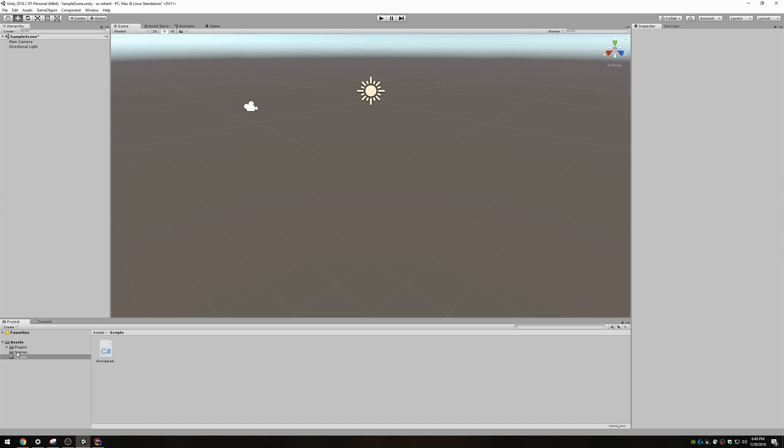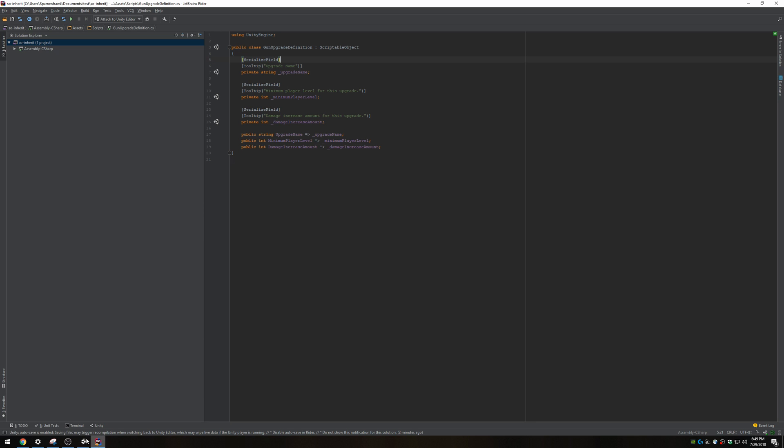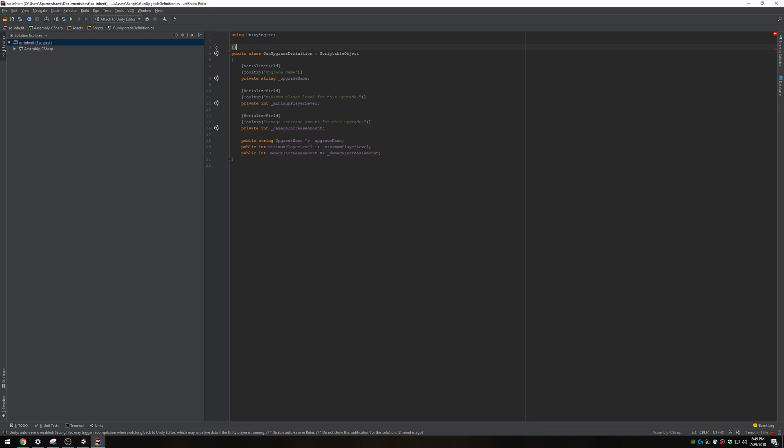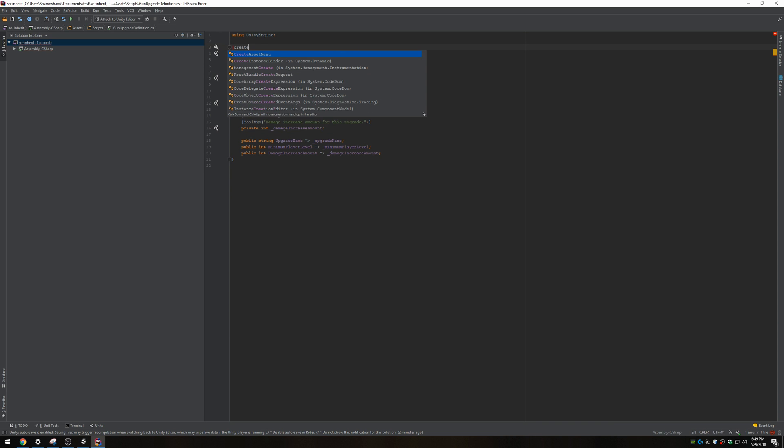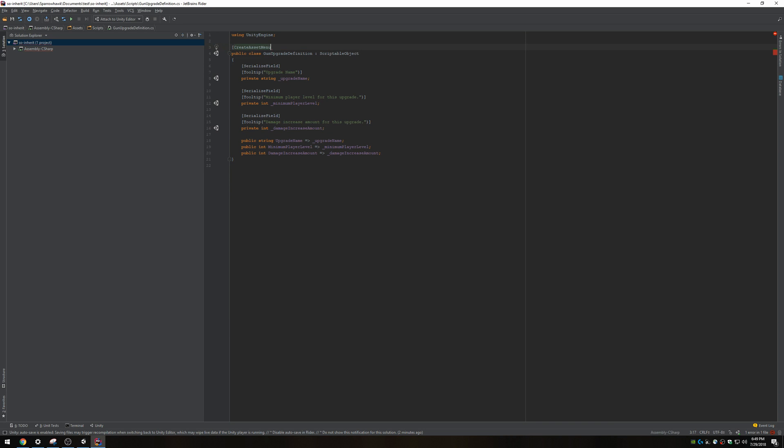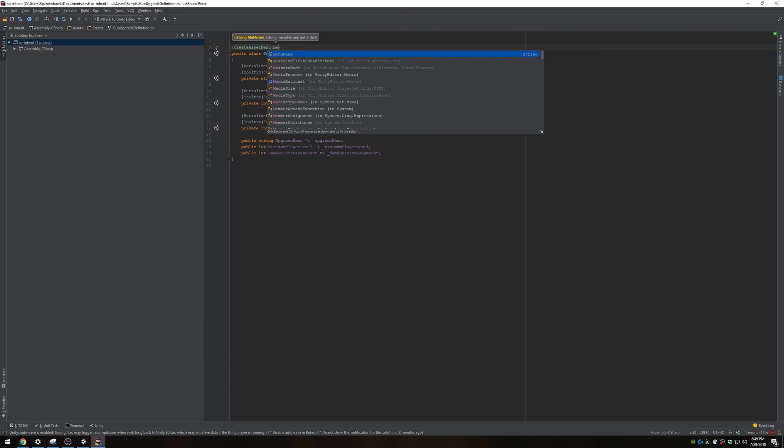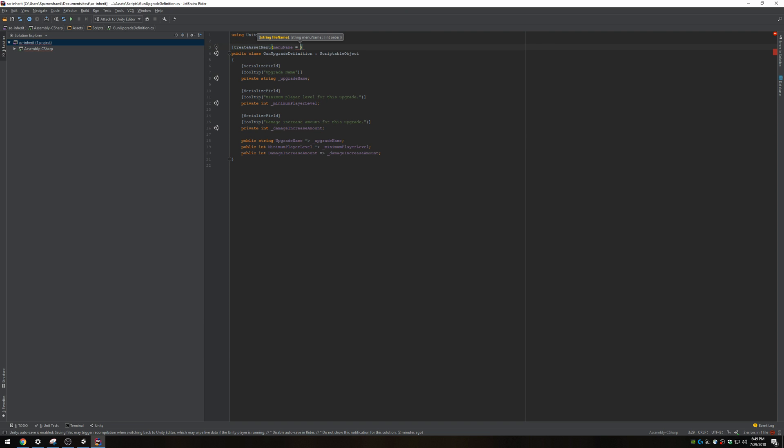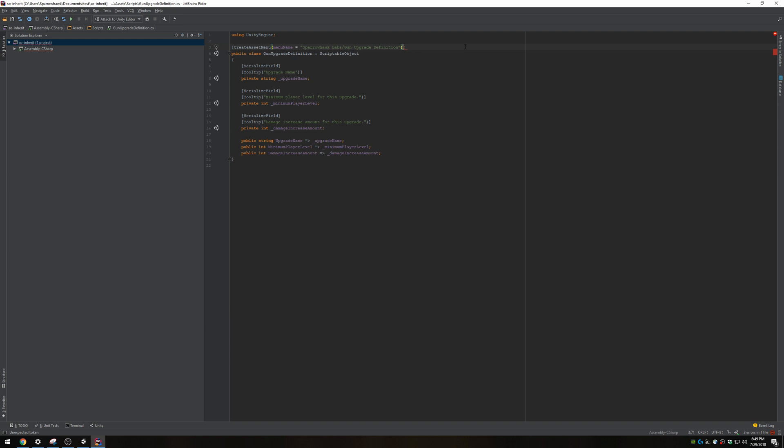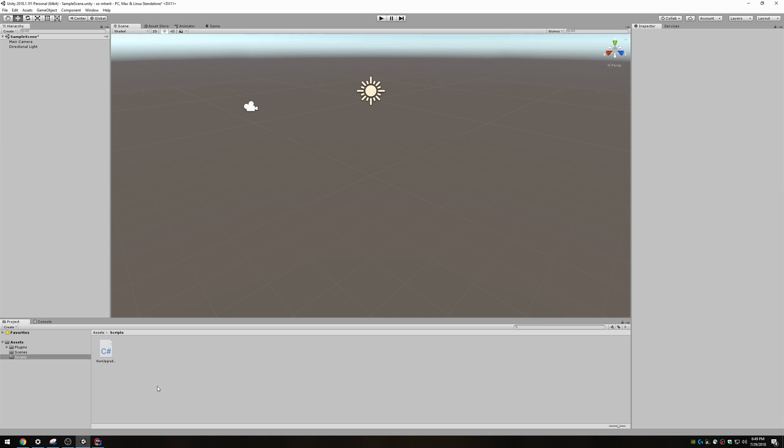I forgot to add the part where you can create it in the menu. Create asset menu, menu name equals Sparrowhawklabs gun upgrade definition. This will make it so we can create one using the editor.